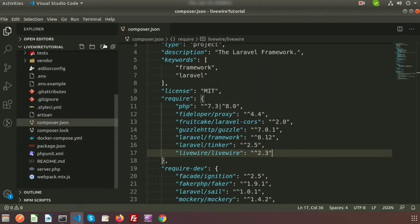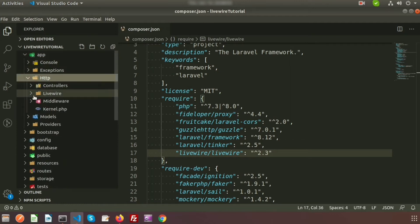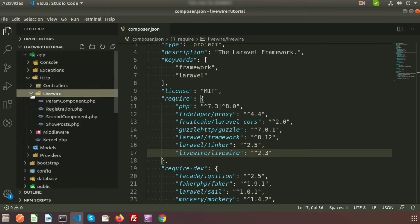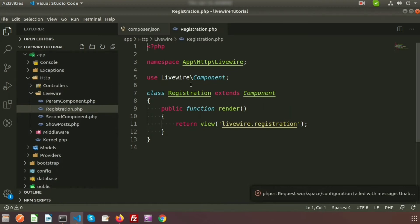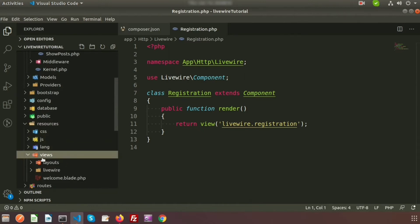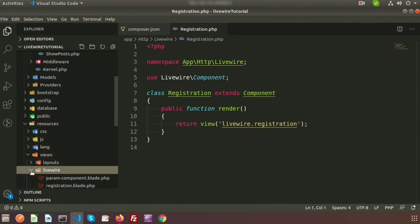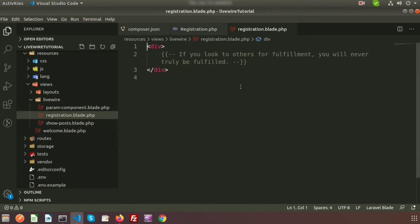If you go to the project directory you can see inside app/Http/Livewire you'll get the Registration class file. This is the class file of the registration component. And if you go to resources/views inside the livewire folder, you'll get a blade file for this registration component.